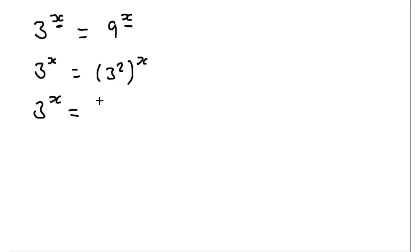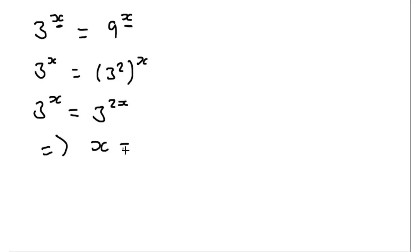And then using our laws of indices, this side is then 3 to the power of 2x. From this, we can jump straight to x has to equal 2x, which implies that x is equal to 0.